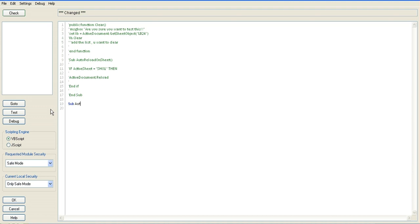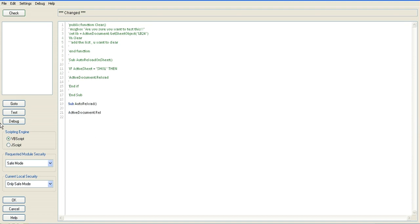I'm going to just say sub auto reload, open and close your parentheses, and say active document.reload, and end sub.